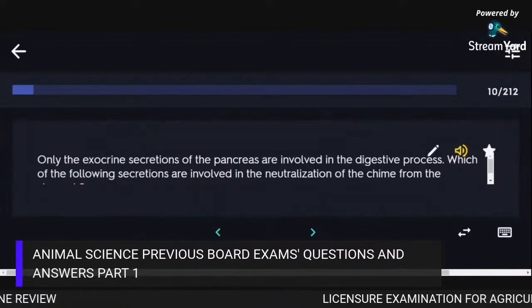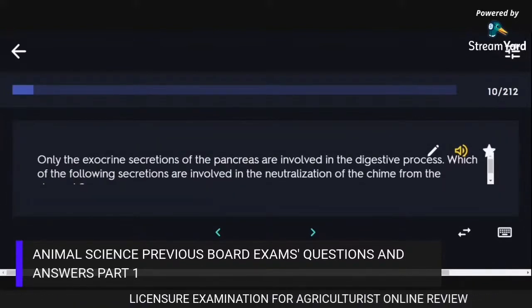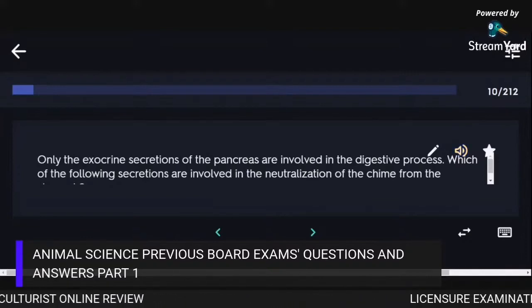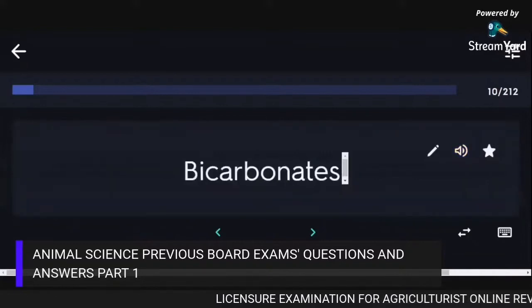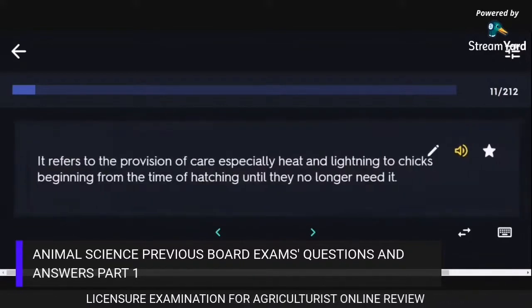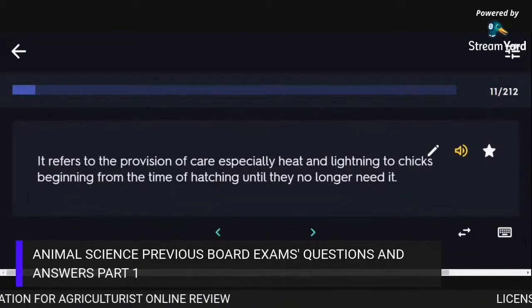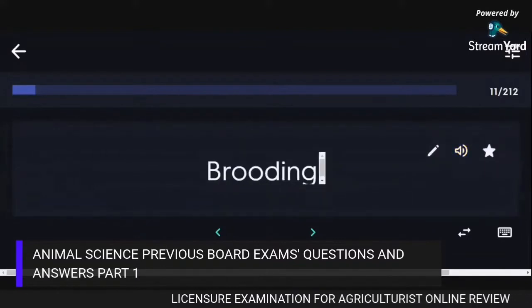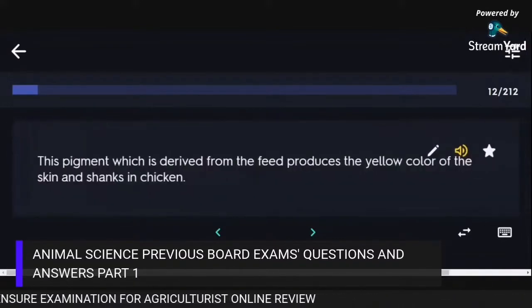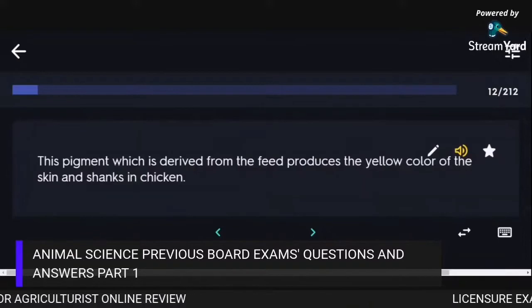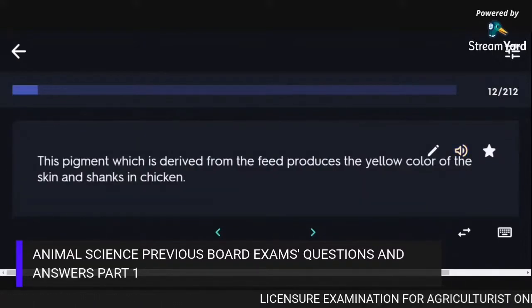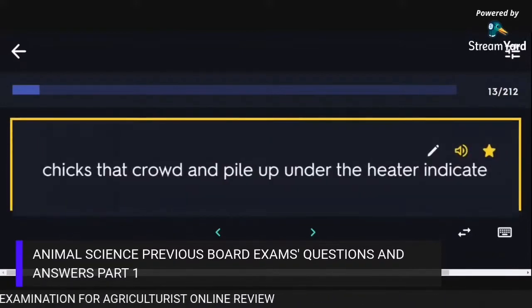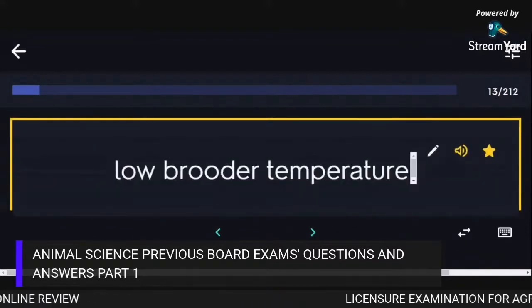Only the exocrine secretions of the pancreas are involved in the digestive process; bicarbonates are involved in the neutralization of the chyme from the stomach. The provision of care, especially heat and lighting to chicks from the time of hatching until they no longer need it, is called brooding. The pigment derived from feed producing the yellow color of skin and shanks in chicken is Xanthophyll. Chicks that crowd and pile up under the heater indicate low brooder temperature.